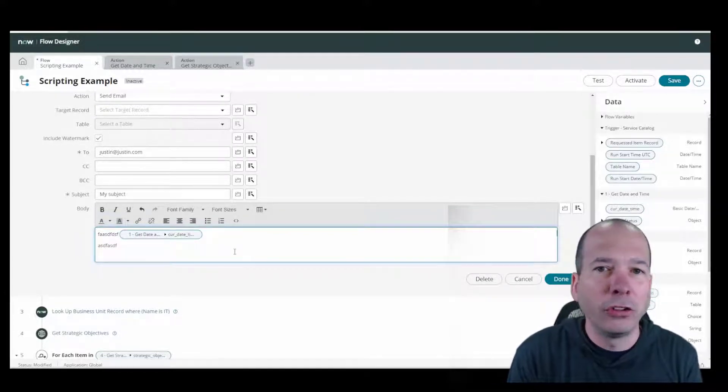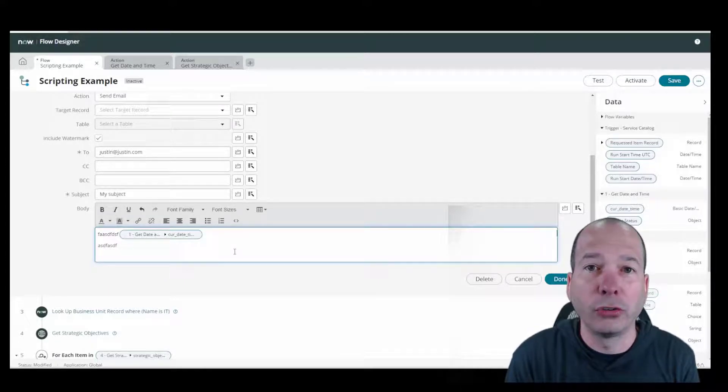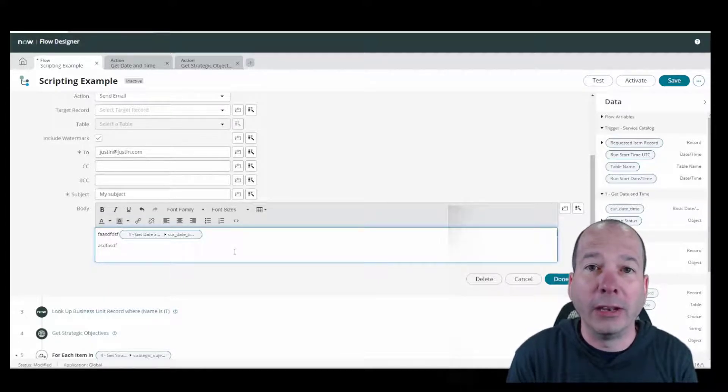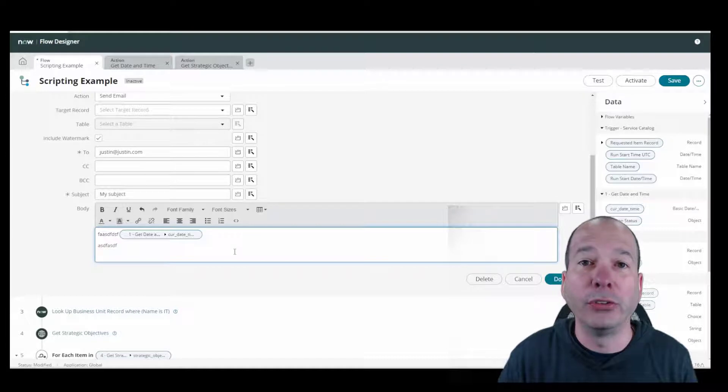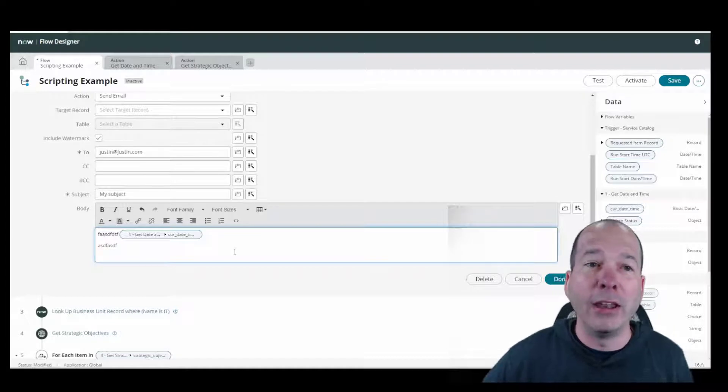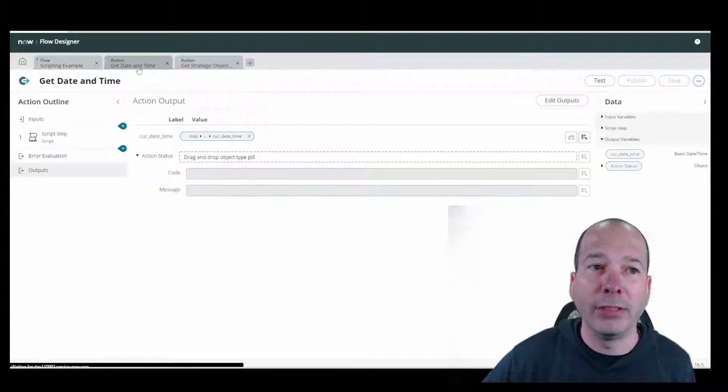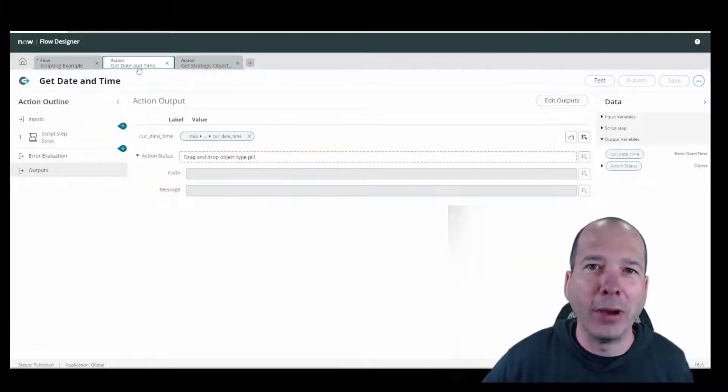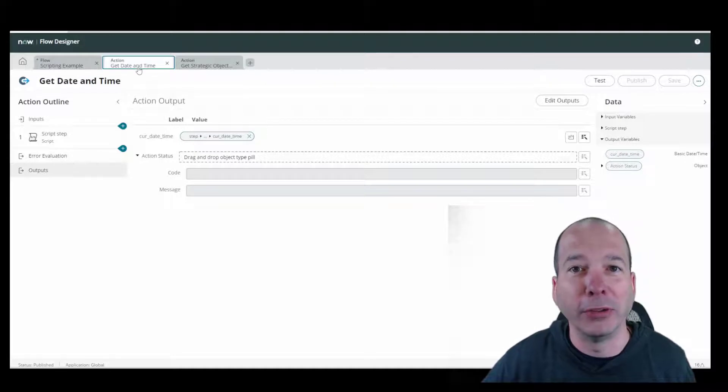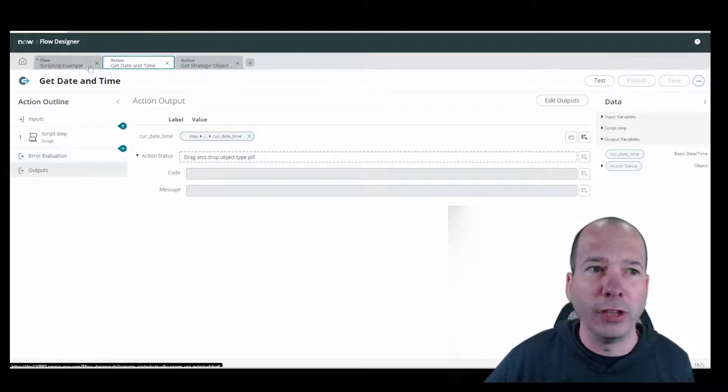Then we can just drag and drop that data pill as you see here into our email and start using it. That's the primary small use case. If you're going to write a script, consider the fact that it might need to be reused or you may need it several times. If you can make an action out of that, then everybody else can use it.